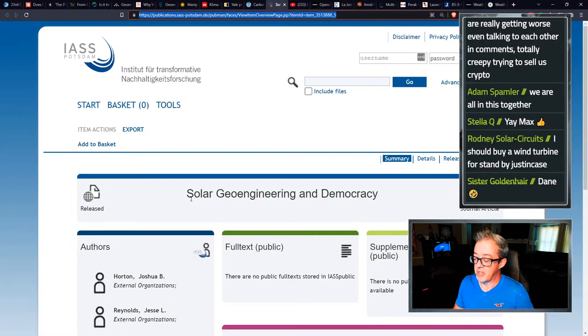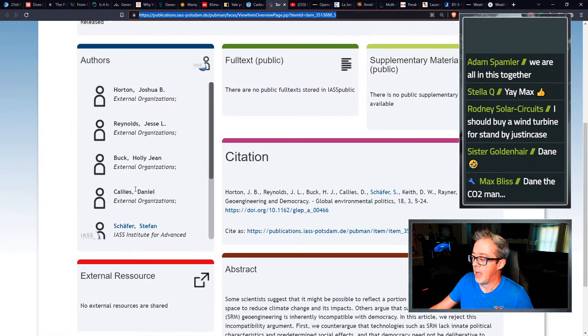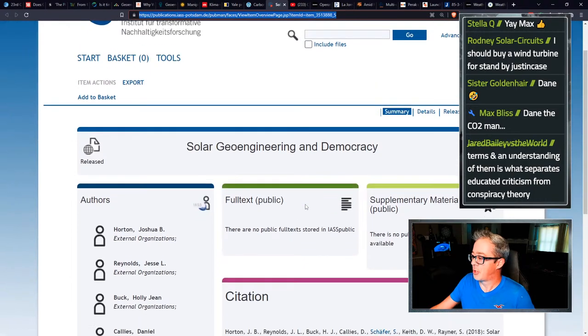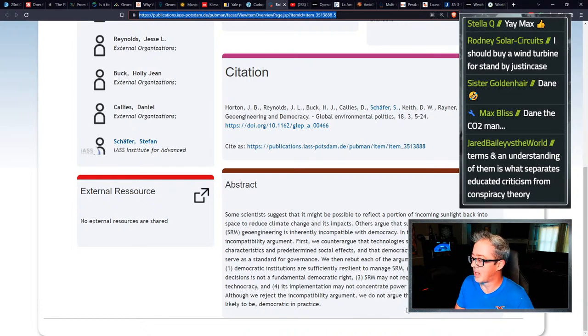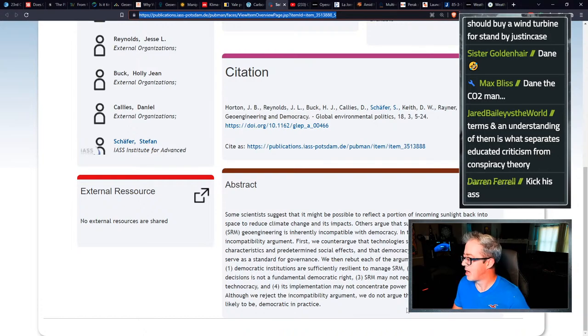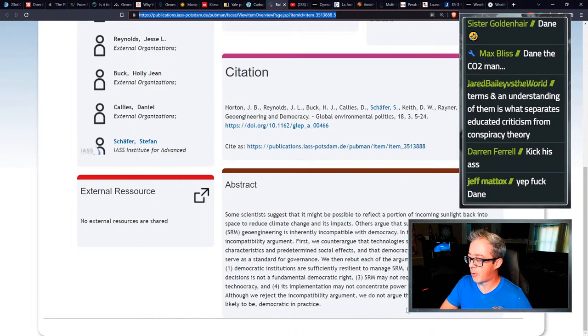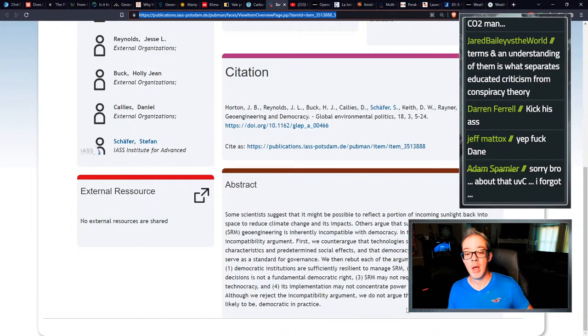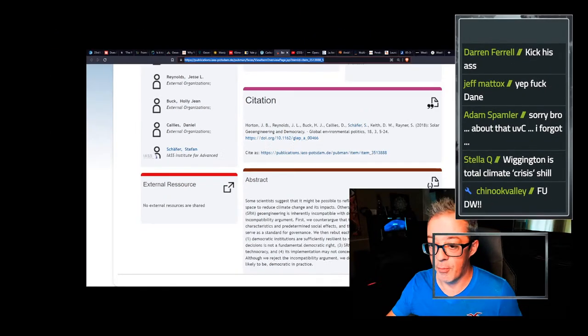This is not a democracy. Solar geoengineering and democracy, not really working out too well together. And as you can see here, this is fresh off the publishing block. And in it, some scientists suggest that it might be possible to reflect a portion of incoming sunlight back into space to reduce its climate impacts. Others argue that such solar radiation management, geoengineering is inherently incompatible with democracy. In this article, we reject this incompatibility argument.